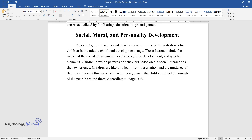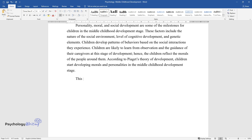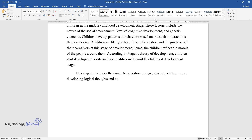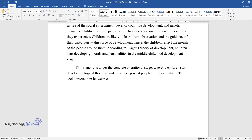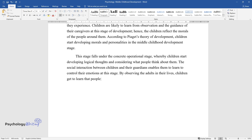According to Piaget's theory of development, children start developing morals and personalities in the middle childhood development stage. This stage falls under the concrete operational stage, whereby children start developing logical thoughts and considering what people think about them. The social interaction between children and their guardians enables them to learn to control their emotions. By observing the adults in their lives, children learn that people do not always have to share their thoughts and feelings.